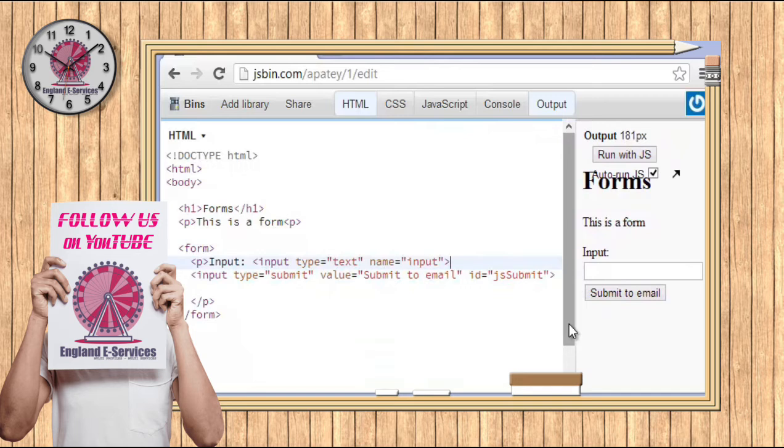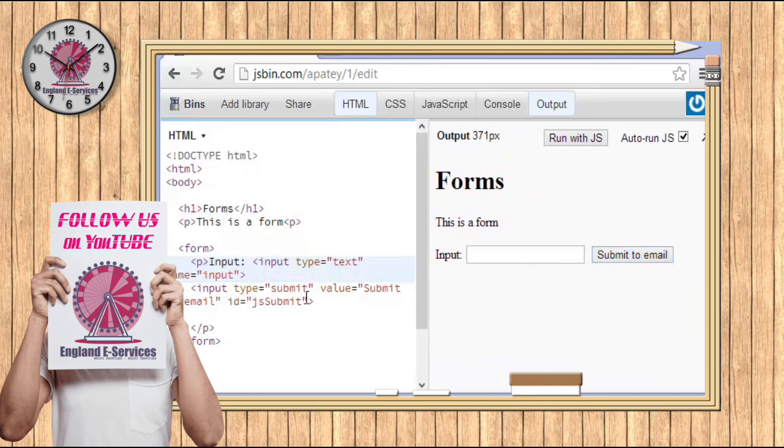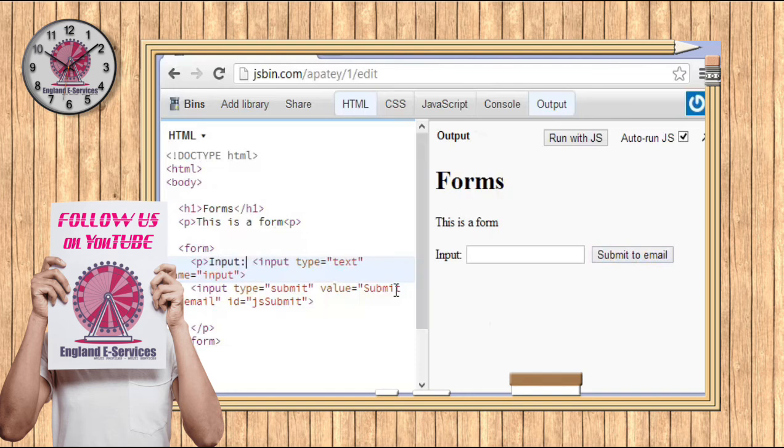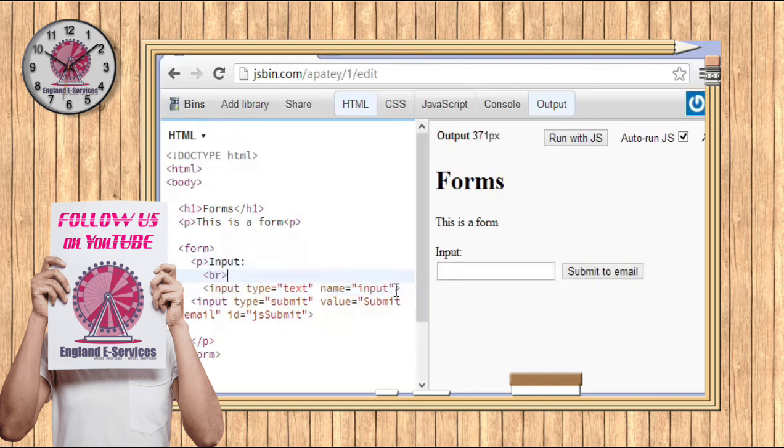I haven't taught you this yet, but it's actually really important - if you ever want to break up the line here, for example if you want to put the input on a different line, you use one line of code which is just simply BR, which is short for break.